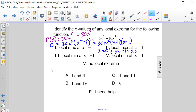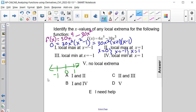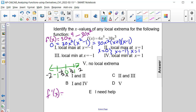We can now create a sign chart to test these potential critical values. We place negative 1, 0, and positive 1 on the chart and select test values in between and outside: negative 2, negative one-half, positive one-half, and positive 2. We rewrite f prime of x in its factored form — 30x squared times (x plus 1) times (x minus 1) — to make the analysis easier.